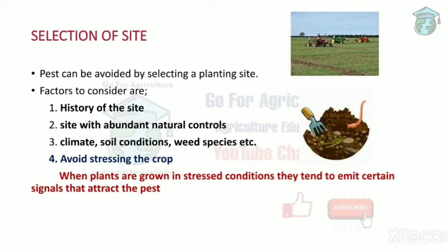History of the site means knowing what crops were previously grown on that land and whether any pest infected those crops. Using this information, we decide whether to grow a crop there or not. If the site history shows pest infestation, we avoid it. If there was no pest in previous years, we can happily grow crops there.